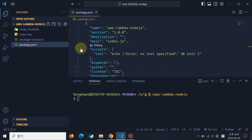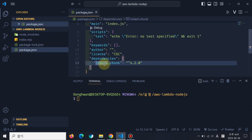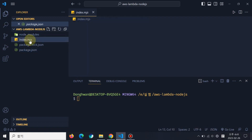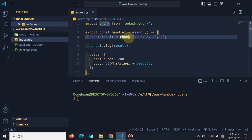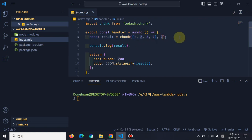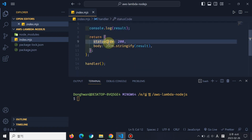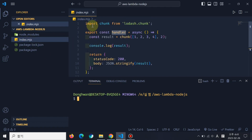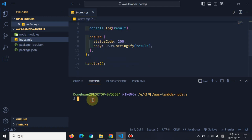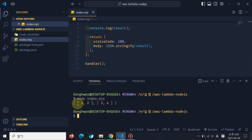So, if you see this file, package.json, I installed lodash.chunk. And if you go to the index.mjs file, I imported it and used it. This function makes a chunk by two elements. And this is the status code. Before I run this, I want to mention that this file is an mjs file, so ES module, not CommonJS, is used.